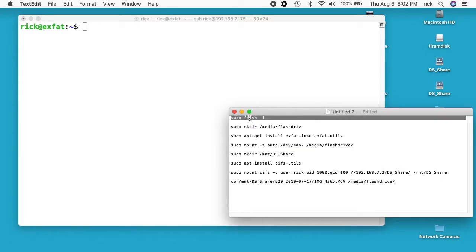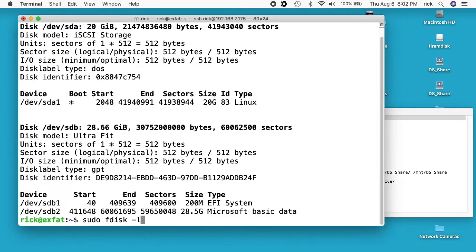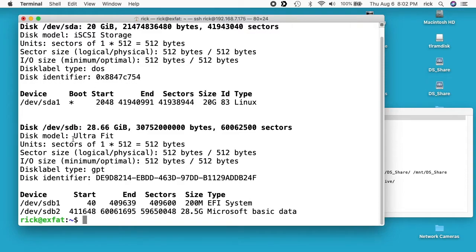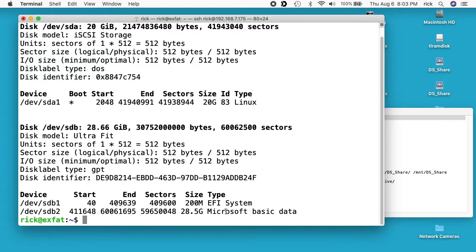So the first we have is sudo fdisk -l and this will list out all the partitions. So up here we see iSCSI storage and that is the virtual machine storage and down here we see ultra fit and that's the USB drive. So if you look at the partitions here the first one is the EFI system. The second one says it's 28 gigabytes of Microsoft basic data and this is the XFAT partition.